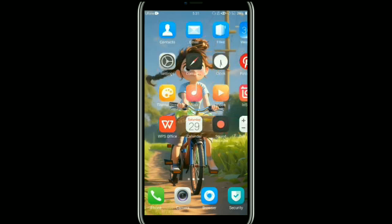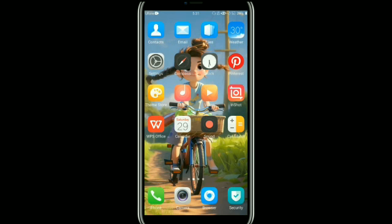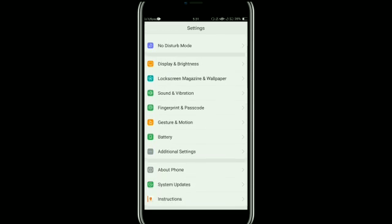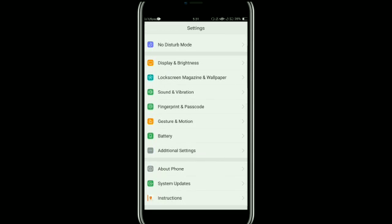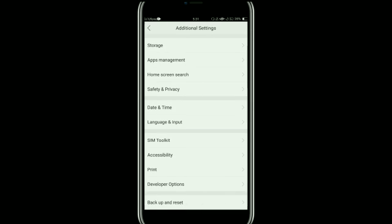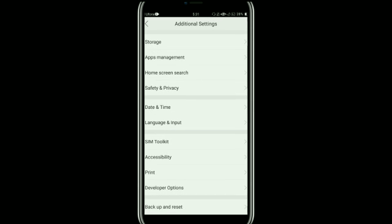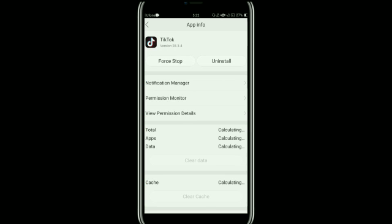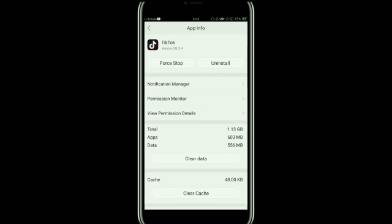After that, tap on Apps Management. Now here, scroll down and tap on TikTok. Once it is open, what you need to do is clear the cache of your app. For this, tap on Clear Cache.